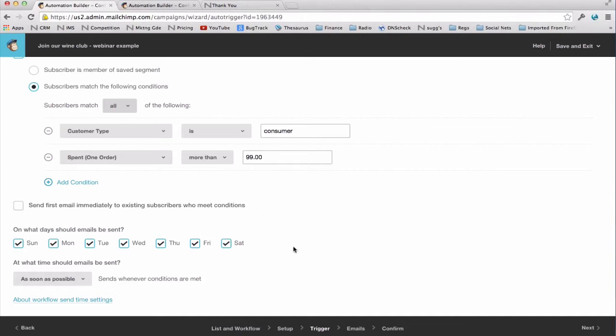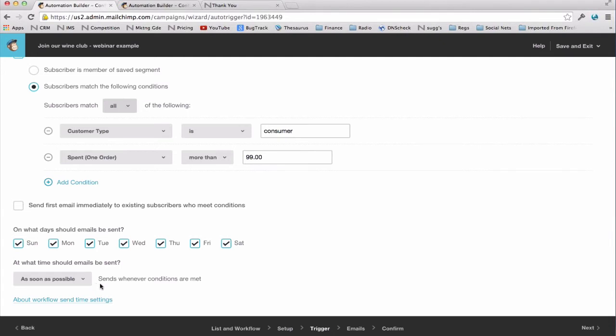Then we tell the system what days and time we want this email to send on. And here's where there's a little departure from autoresponders. All the timing was handled in one place on autoresponders. And in workflows, it's bifurcated. Here, we know that we want the email to go on the same day they placed their order because I'm encouraging them to take immediate same-day action. So I know that I want that email to go out every day because I don't know what day they're going to place their order.